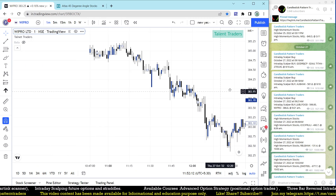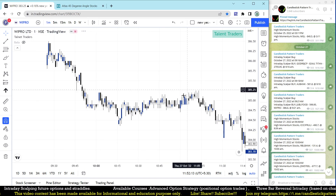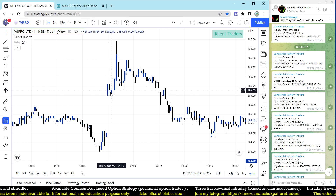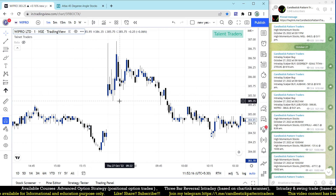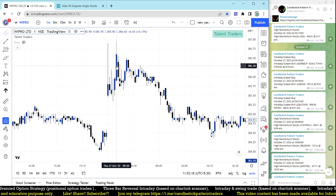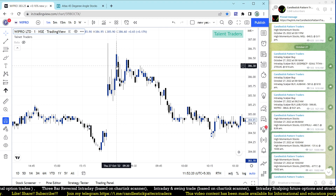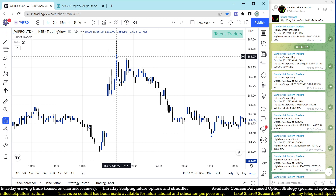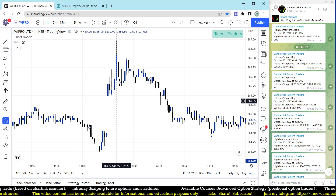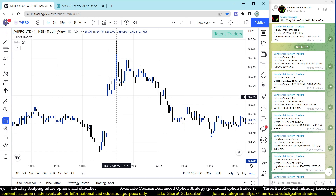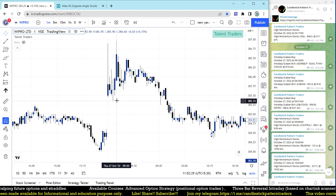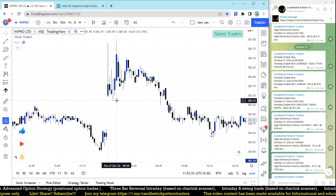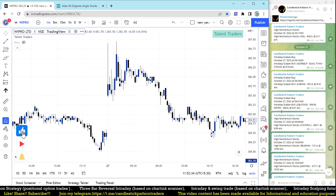At the same time 9:21, Wipro also triggered. On the one-minute timeframe, the entry opportunity was at 386.6 on the 9:20 to 9:21 candle. If you kept the day low as stop loss, or made stop at 385, that got triggered and you were exited out. So Wipro was also a stop loss trade.